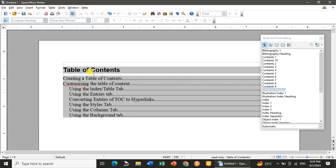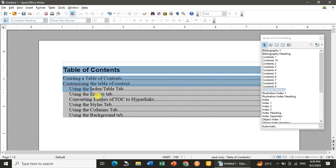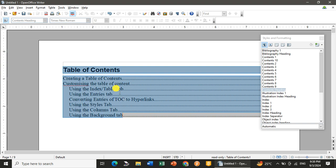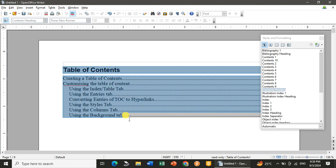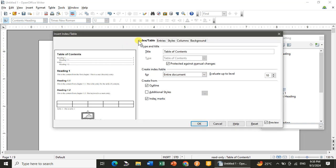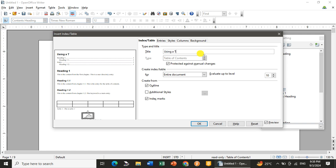Now I want to go with editing of it. So I will do the selection, make a right click. You will see Edit Index and Table. As soon as you click, you will have the option over there that you want to give the title. If you want to give a title, I want to give the title 'Using a Table of Content.'